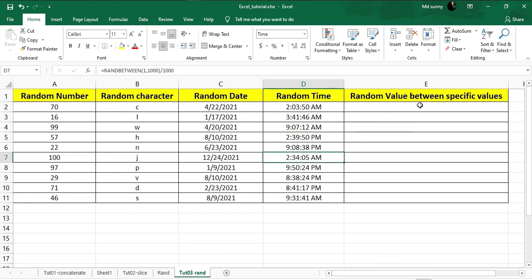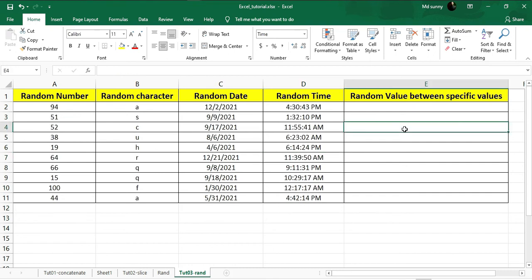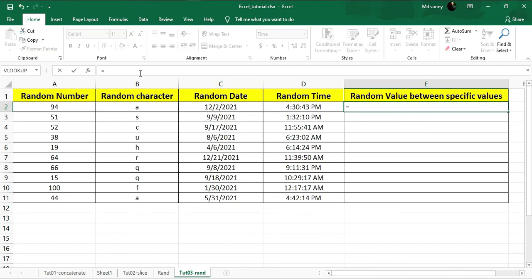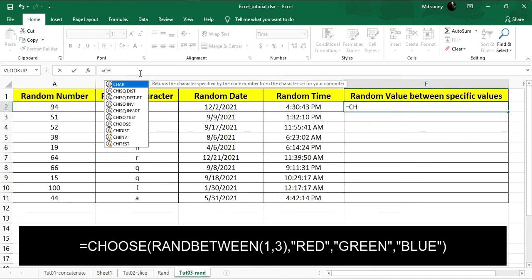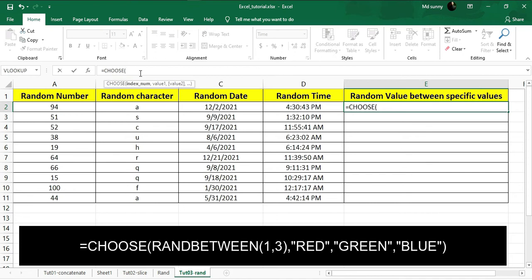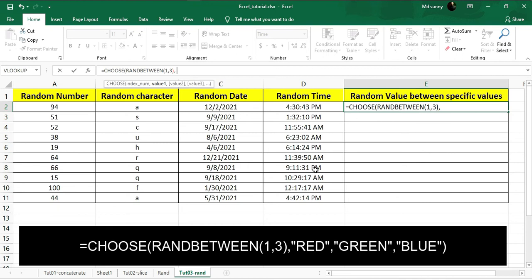Now I'm going to show you how to generate a random value between some selected values. I'll show you how to get random colors between red, green, and blue. To do that, use CHOOSE with opening bracket, then type RANDBETWEEN. Here you put the range — since I'm only choosing between three colors, I'll put the range from 1 to 3. After that you put the selected values: red, blue, green — each in double quotations.